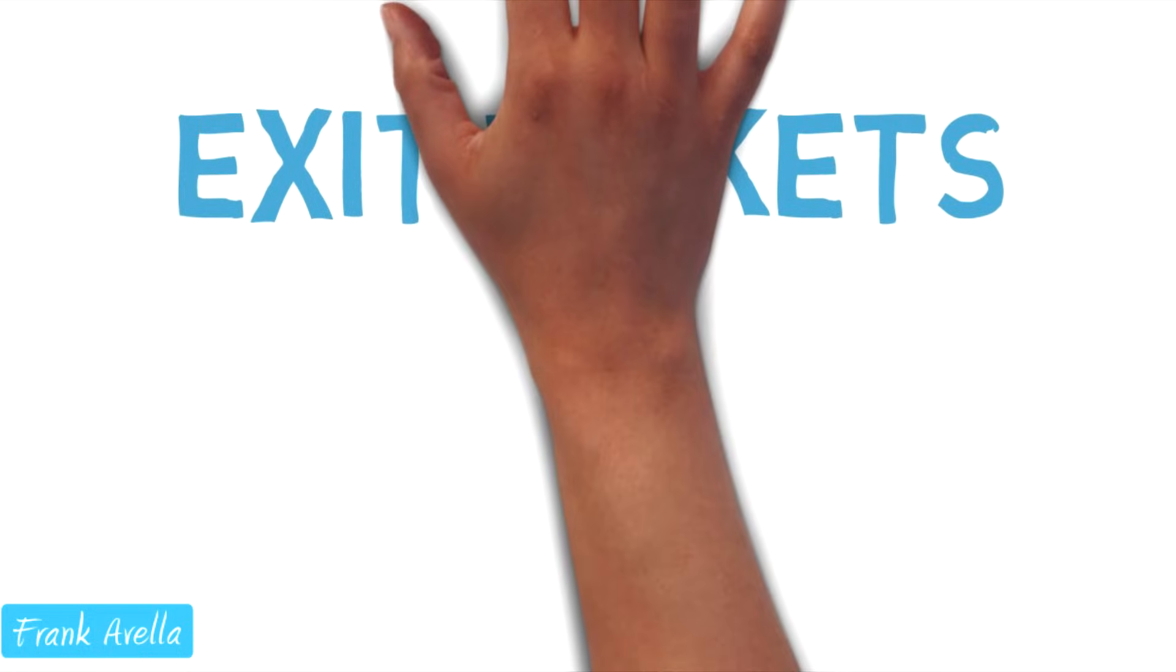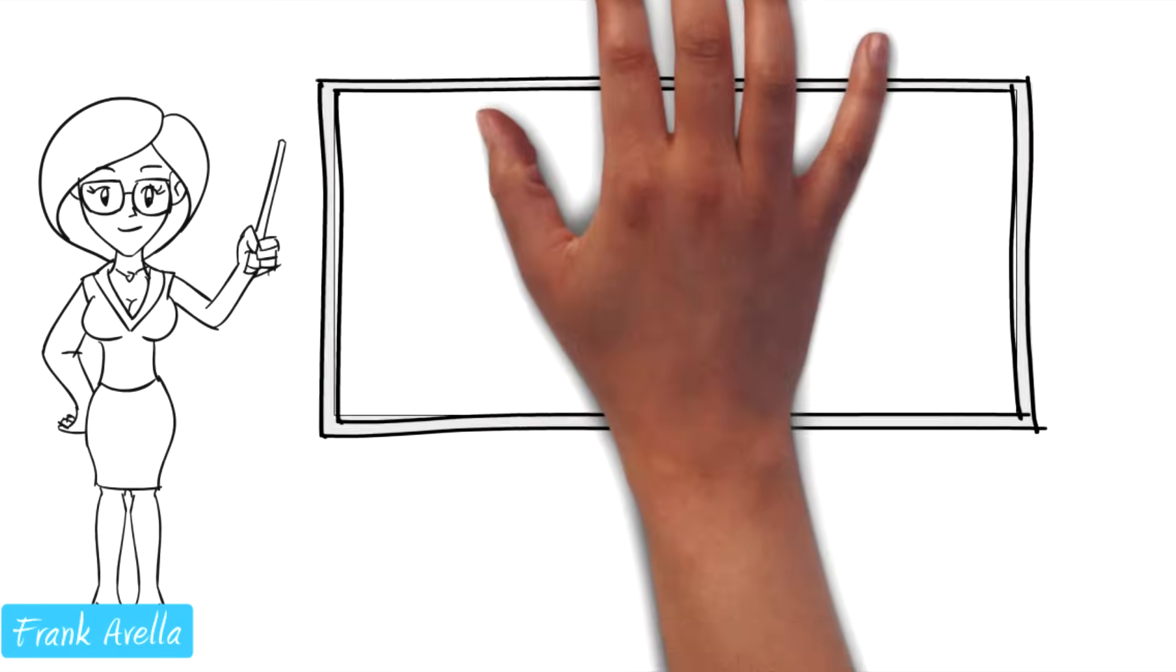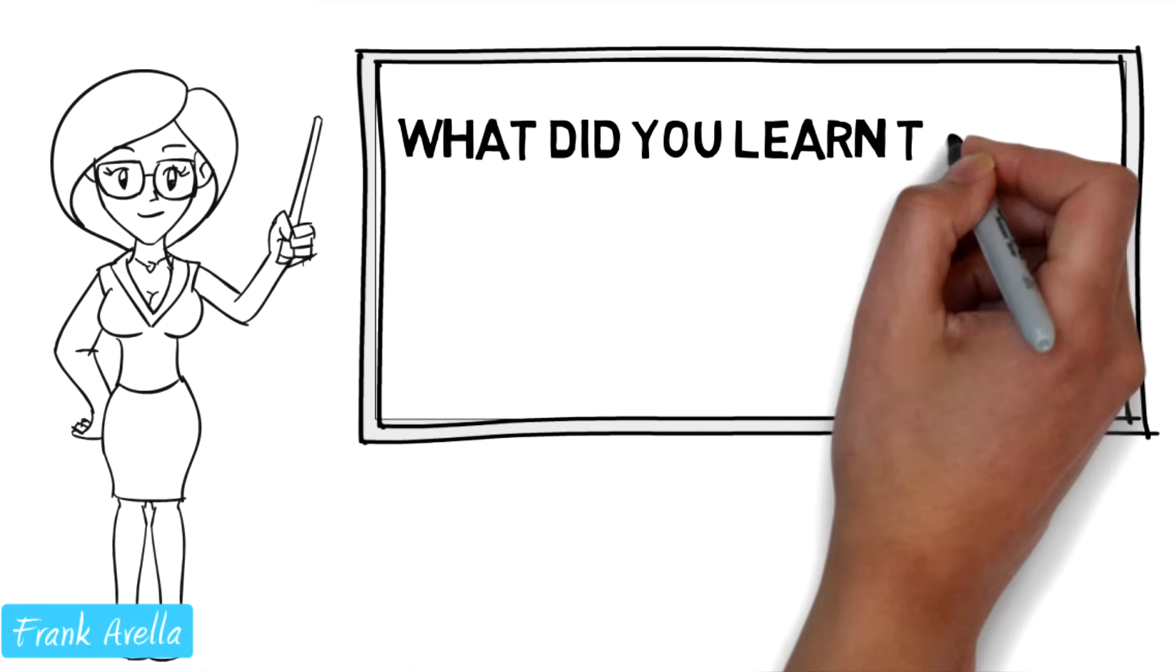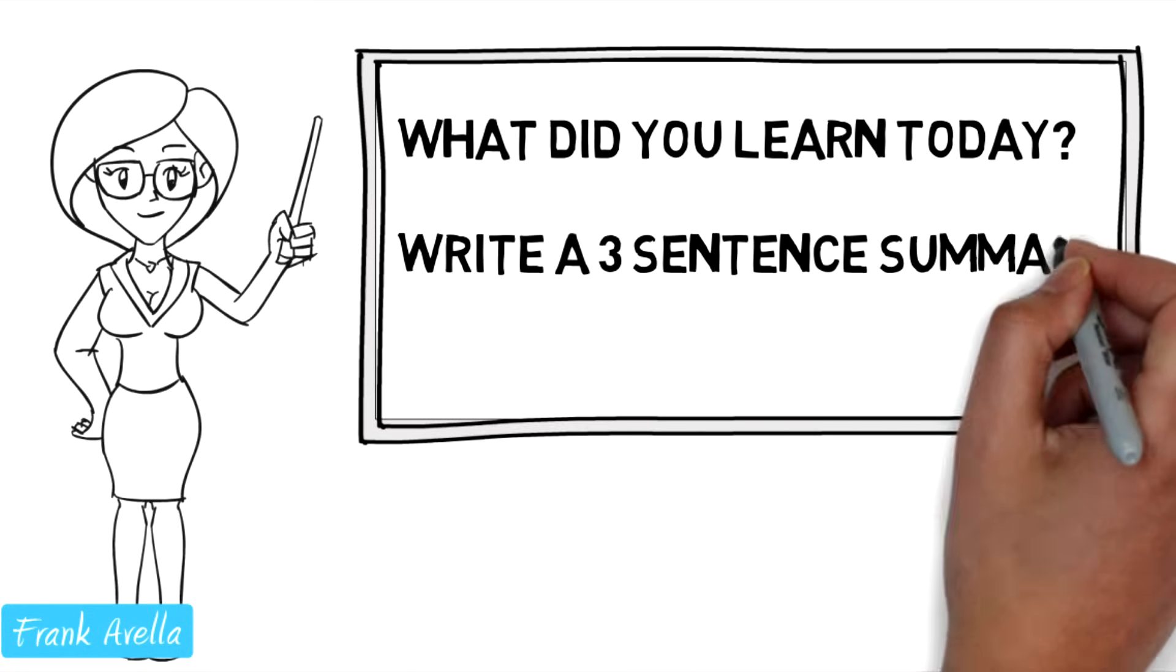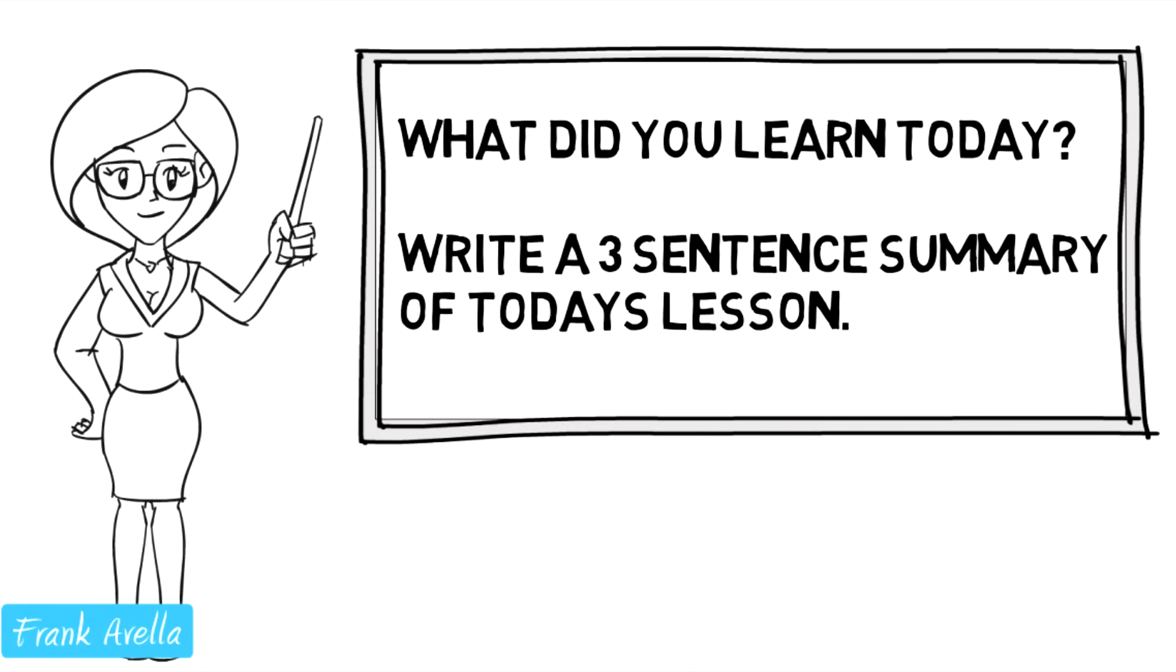Third, exit tickets. Used mainly at the end of a lesson, hence the word exit. The teacher will ask an essential question, a question that revolves around a big concept of the lesson.